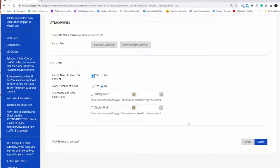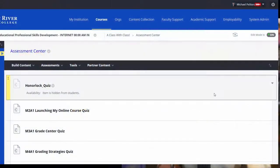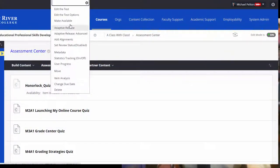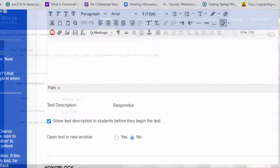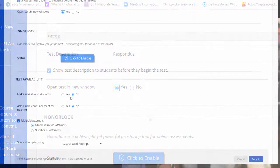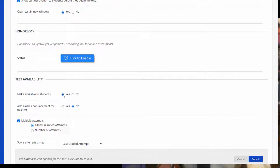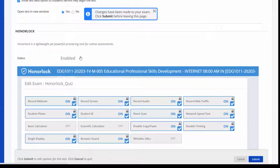The course now recognizes the HonorLock server. Assuming you have already created an exam, click the chevron to edit the test options. Select Yes next to Open Test in a New Window. Click to Enable should now be present for HonorLock — select Yes. Most of these settings have been locked in as our standard rule set and aren't able to be changed.